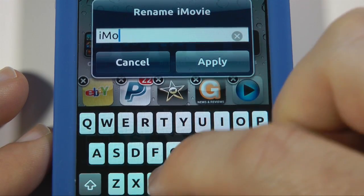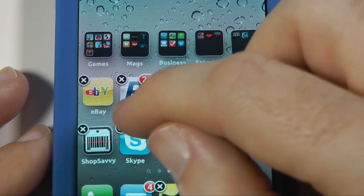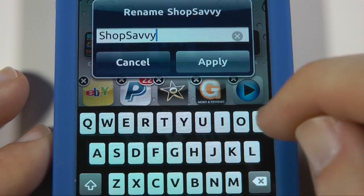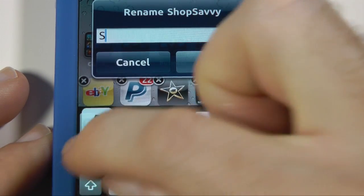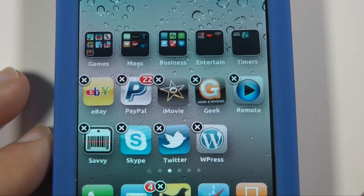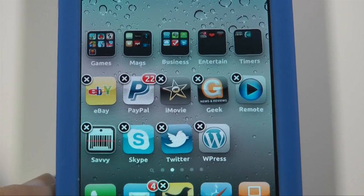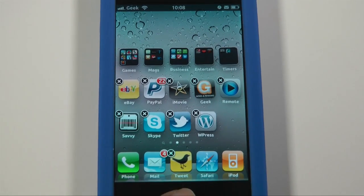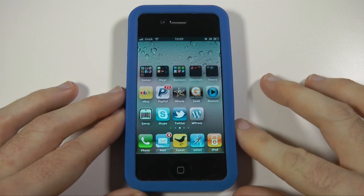I'm just going to put iMovie back to the way it was because I don't want to change that. But you can change the name of any application — you can see here the ShopSavvy one, that's far too large for my design. So I'm going to change that to 'Savvy' and apply. And again it gets things looking nice and neat, restricts the text into the size of the icon. Once you're happy with all your changes you can simply tap your home button and it puts it back to the static screen.